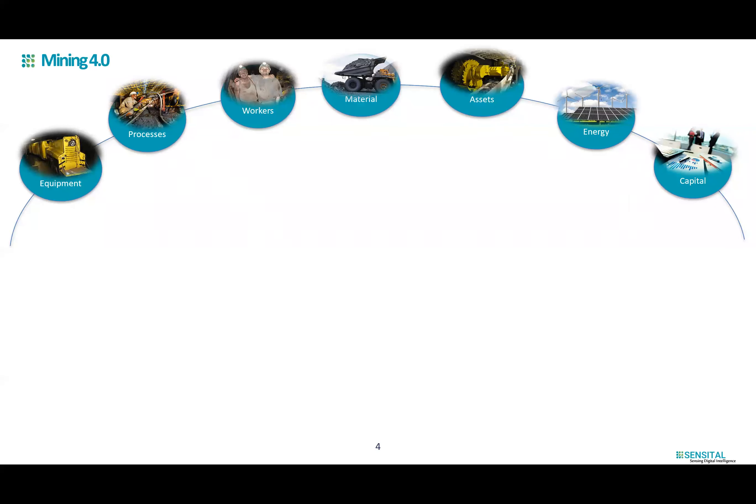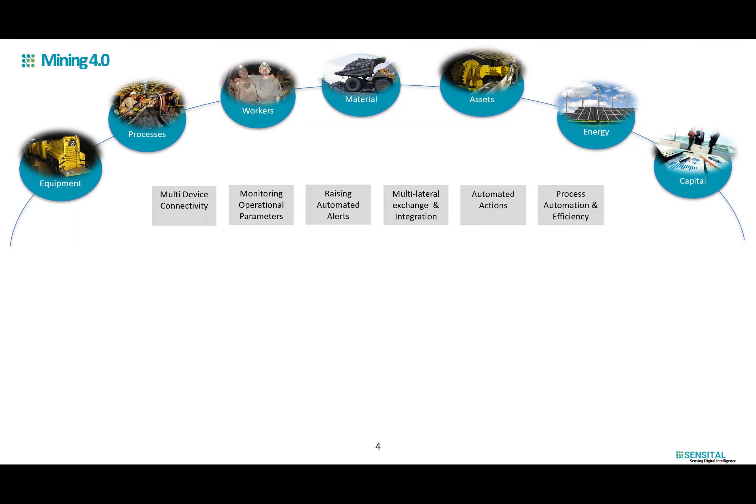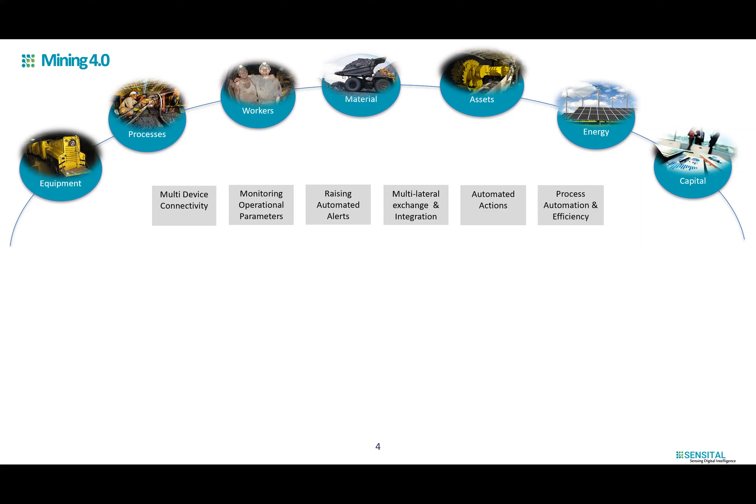As we look to enable Mining 4.0, some of the challenges that face the mining industry, caused mainly by depleting natural resources and increased focus on safety and environmental impacts, include operational process inefficiencies, worker safety, material handling, energy consumption, and capital asset management. From a technical perspective, challenges associated with network and device connectivity, real-time access to operational information for monitoring key operational metrics, initiating timely alerts or control actions, and optimizing operational processes can be a few challenges in that space.